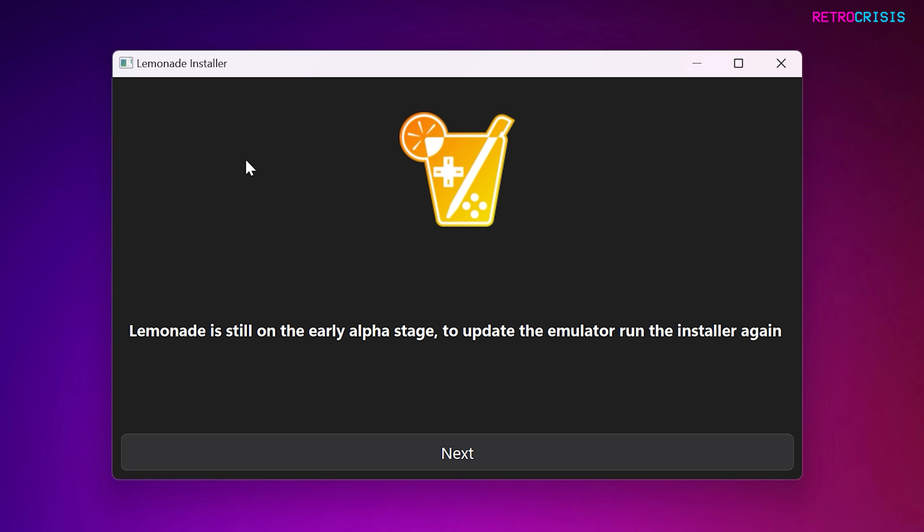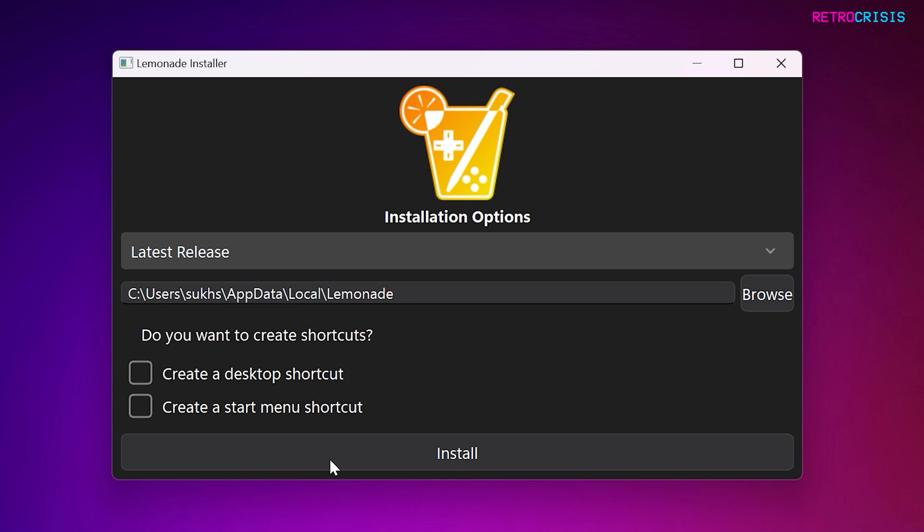And then you'll see this message. Basically, this message means every time you want to update Lemonade, you just need to run that installer file each and every time. So maybe to be on the safe side, to get the latest updates, maybe run it once or twice a week, maybe every three days or something. But it's totally up to you. Click on Next, and then you'll see this screen.